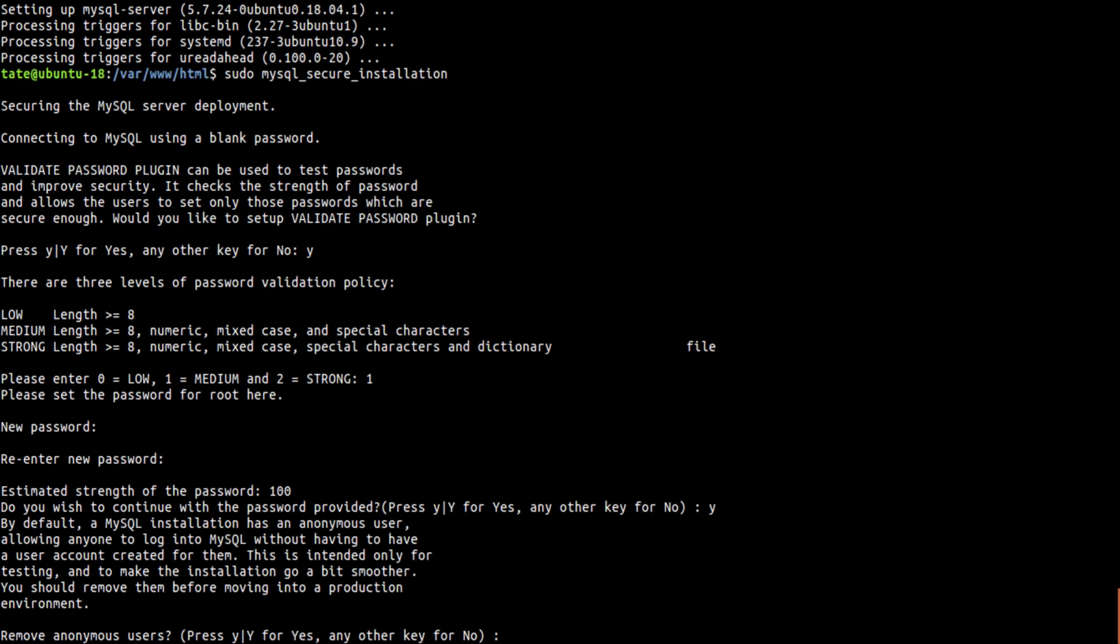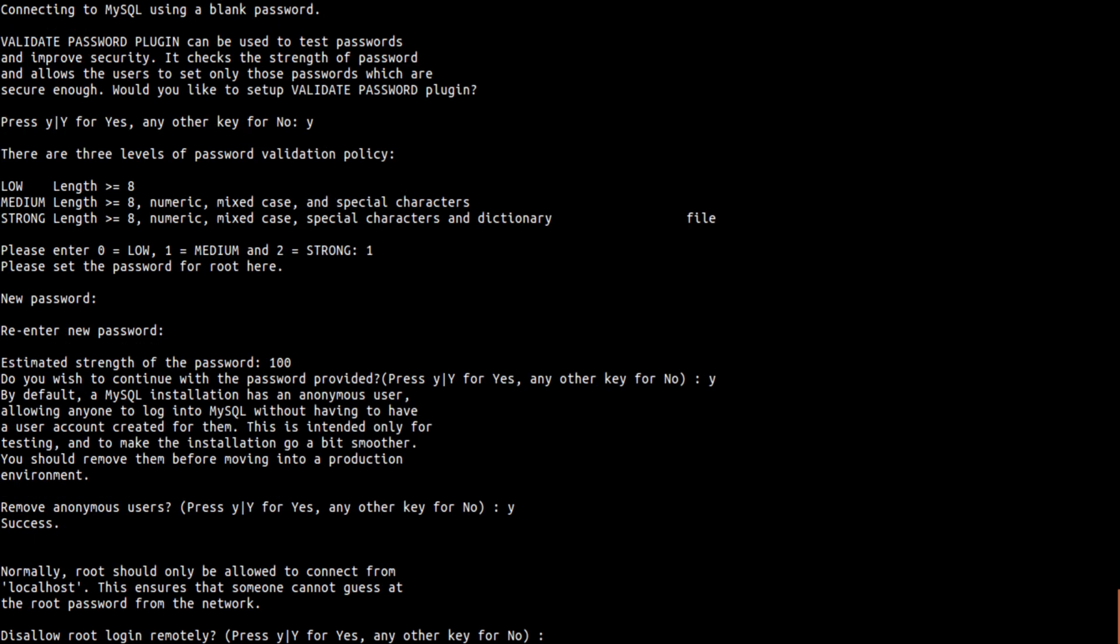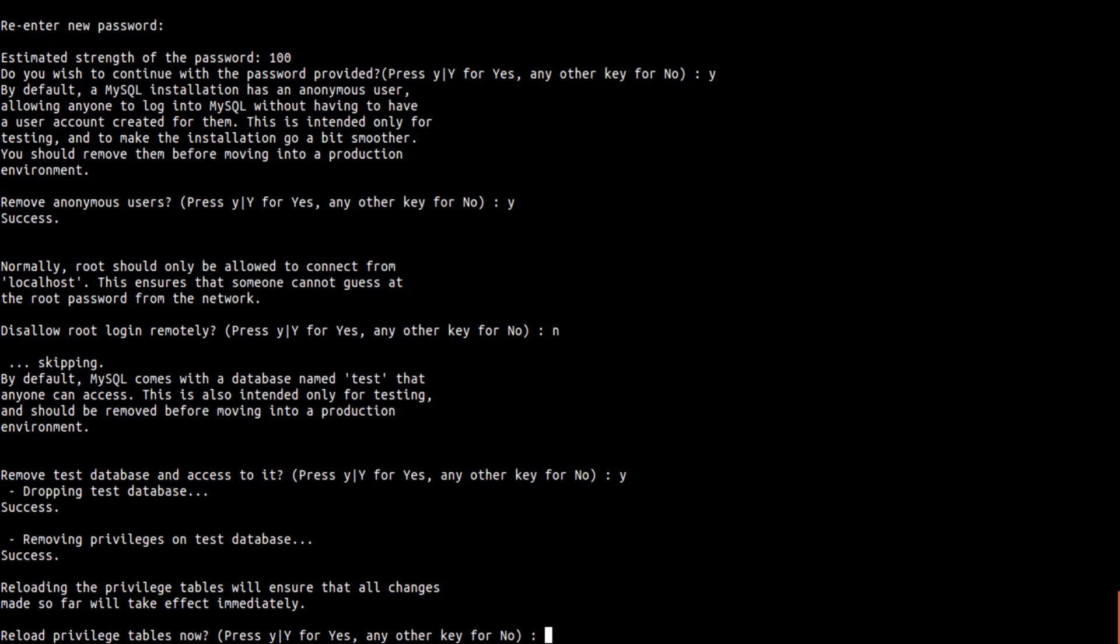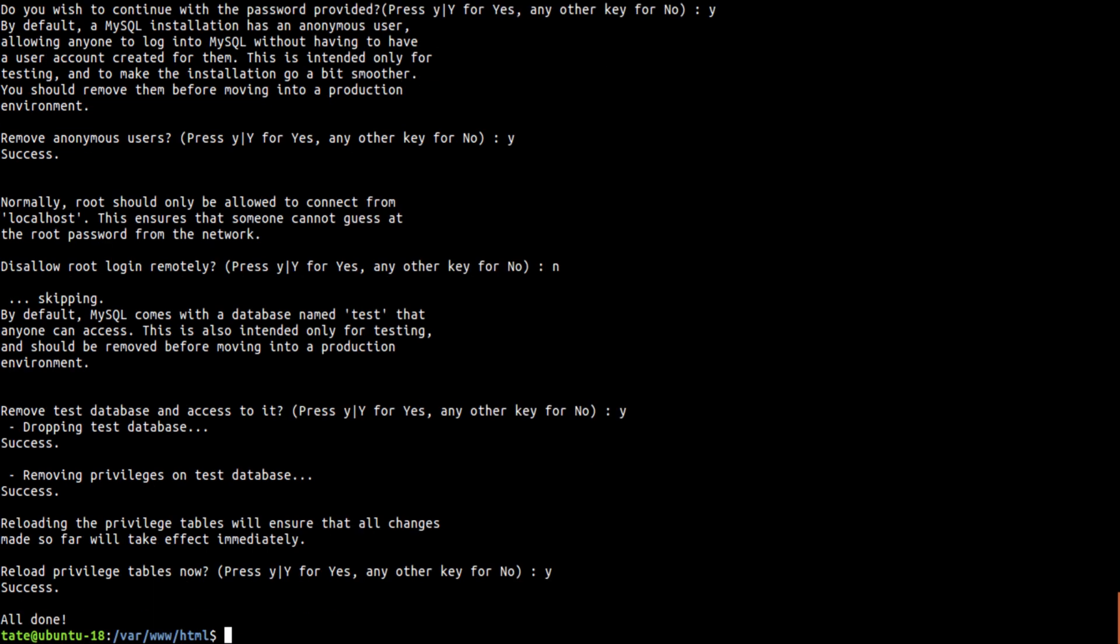Yes, remove anonymous users, this is up to your choice but I'm going to remove them. Disallow root access remotely, I'm not going to disallow that. I'm going to remove test databases and definitely reload privileges. So now we got that installed.